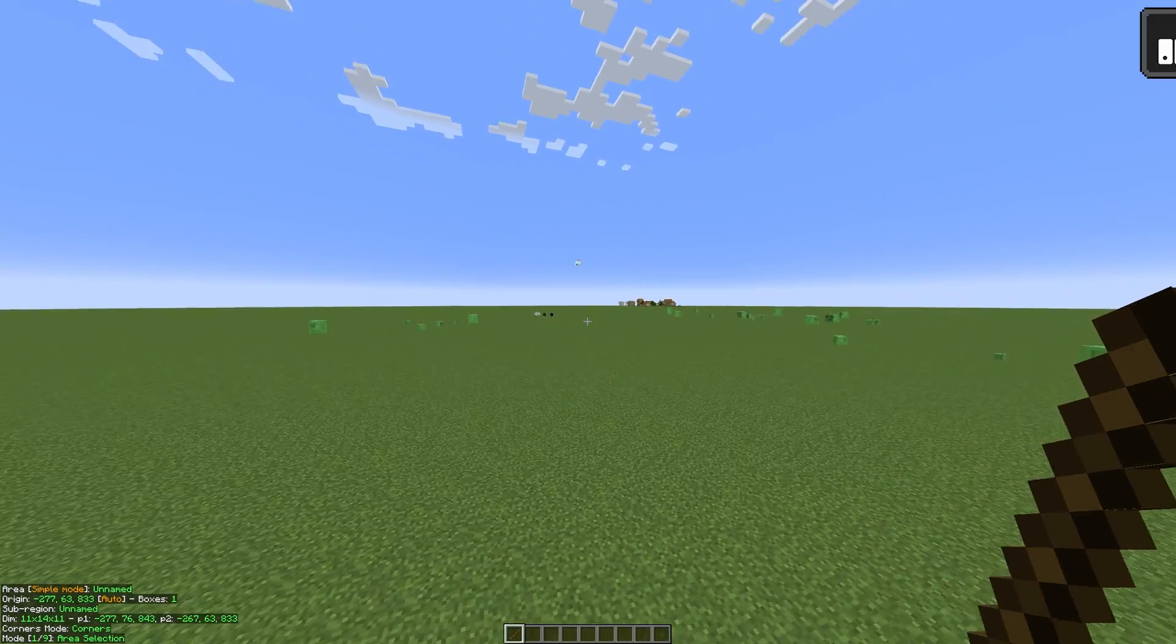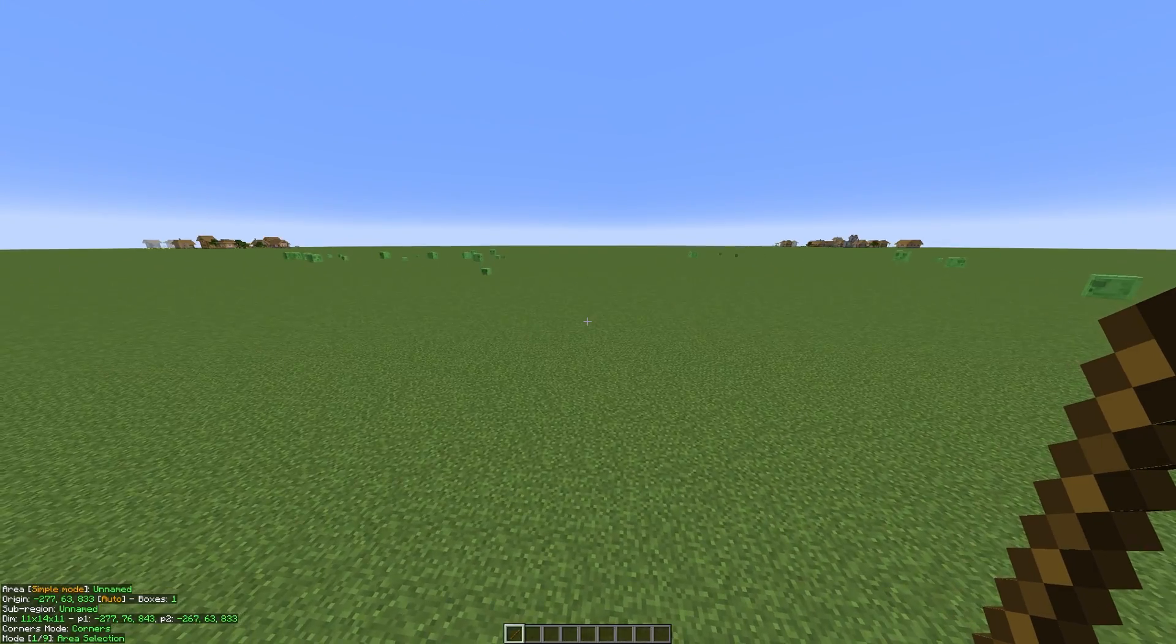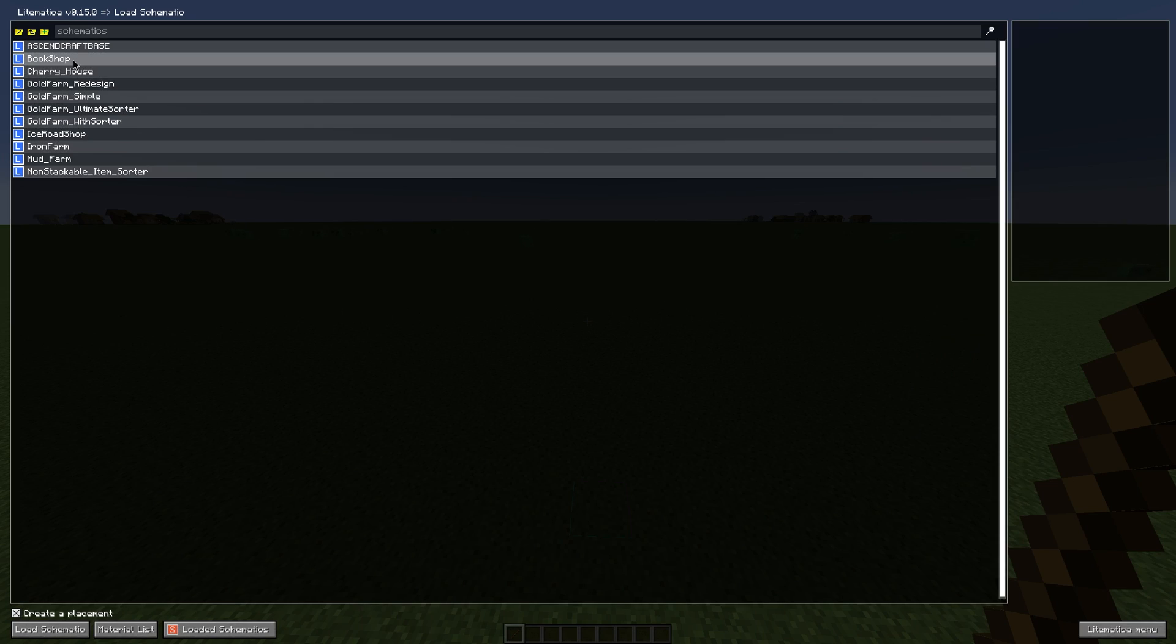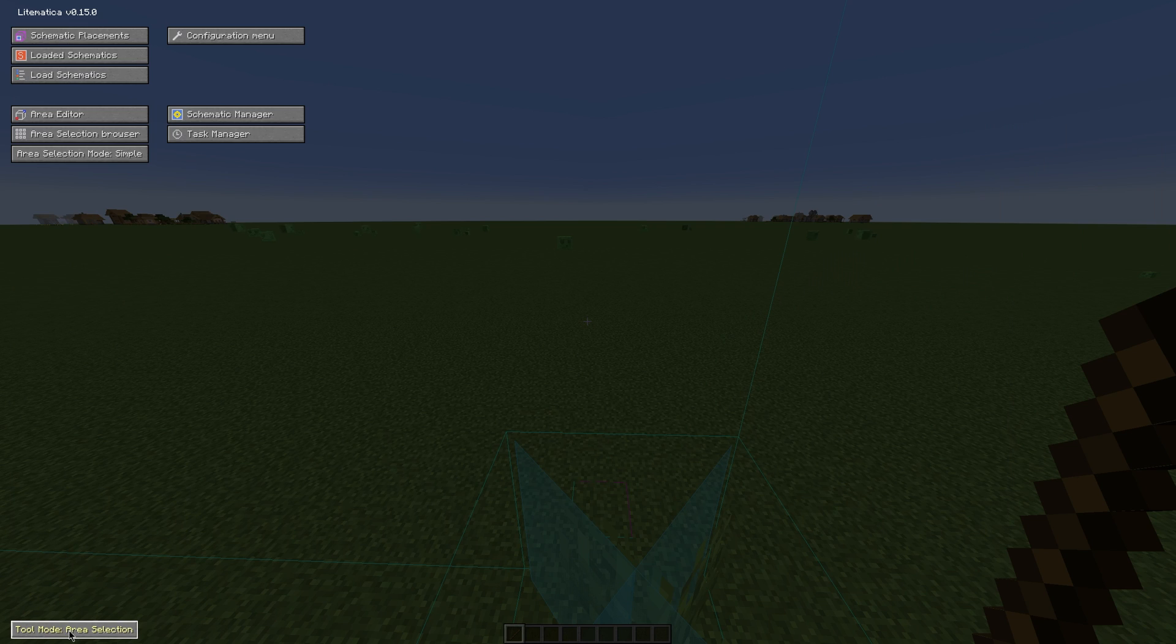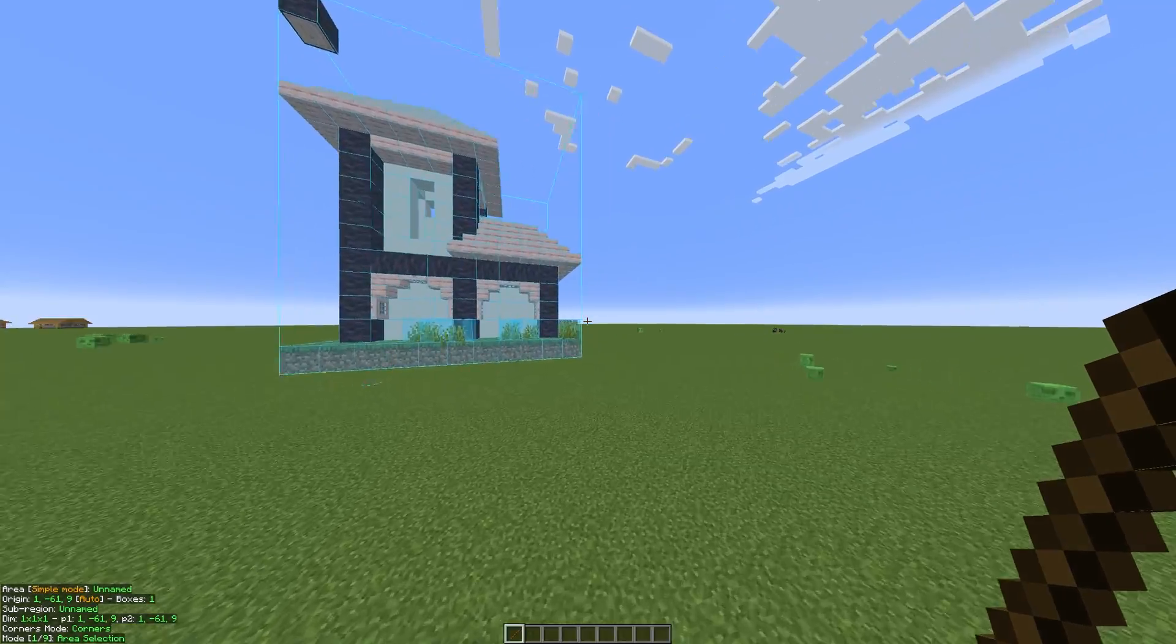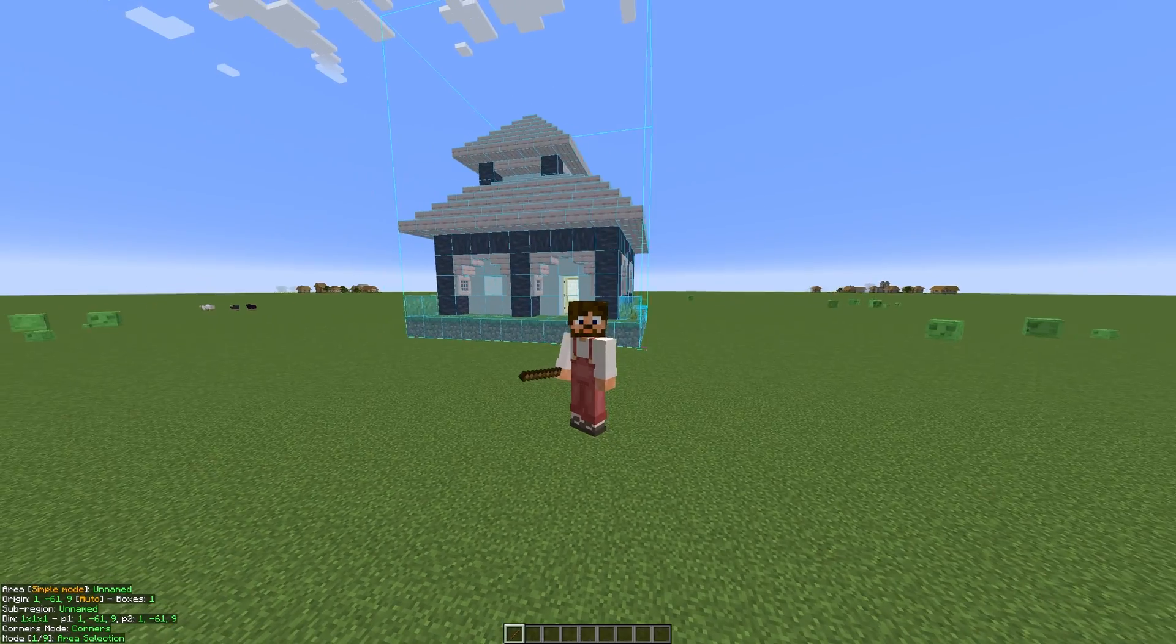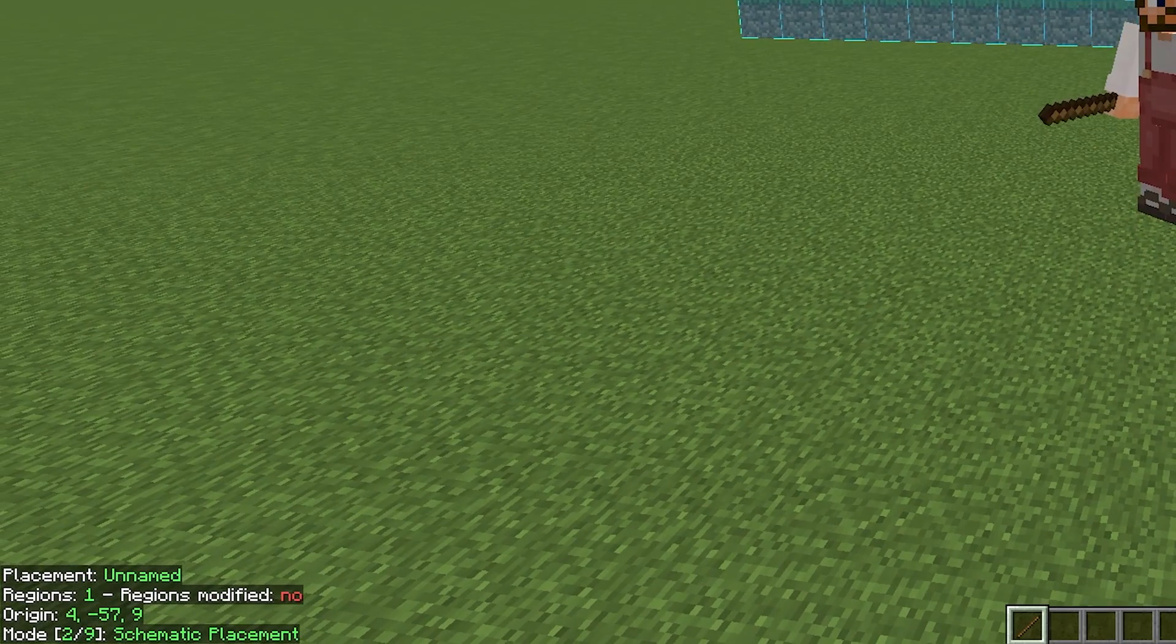So we are now in a new super flat world, and we want to start pasting schematics into this world. The way that you do that is by pressing M, going onto the load schematics button, and then selecting the schematic you want to place. Of course, we are going to be using the cherry house schematic that we just made, and if you click on that and then click load schematic down in the bottom left, as you can see, our cherry house will now be placed in. Unfortunately, you can see that it's flying in the air, and now you guys may be wondering, how do I put it into the right place? And the way you do that is by holding the stick, holding control, and scrolling to schematic placement.